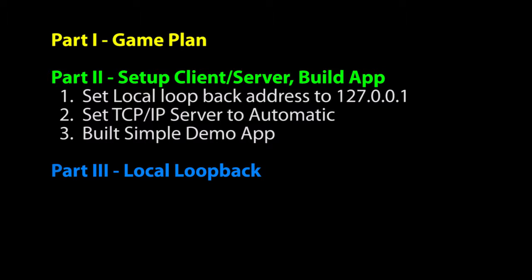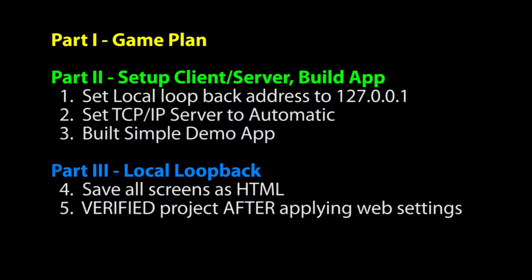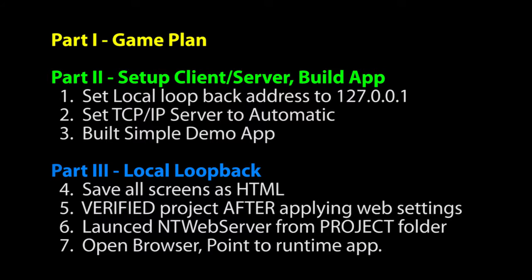In this video, we took that project and we saved all of the screens as HTML files that the client could download and use. We have verified the project after setting all the web settings. Remember, any time you make a web setting change, you have to re-verify the project to get the file associations to line up. We launched the NTwebserver from the project folder so we would have a little mini network running.